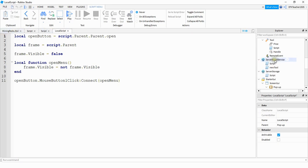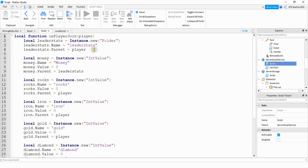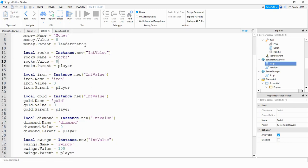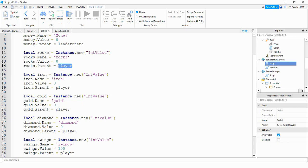Next we're going to take a look under server script service. Before this is where we set up the leader stats to keep track of all the different resources. Now all it's going to keep track of is the money up in the top right hand corner. What we're doing different this time with the resources is instead of setting the parent to leader stats we're going to set it equal to player. So all these resources will still be linked to the player but they just won't show up in the leader stats.